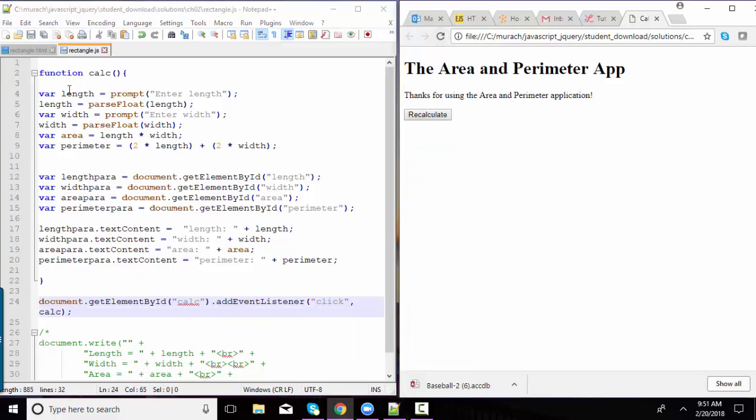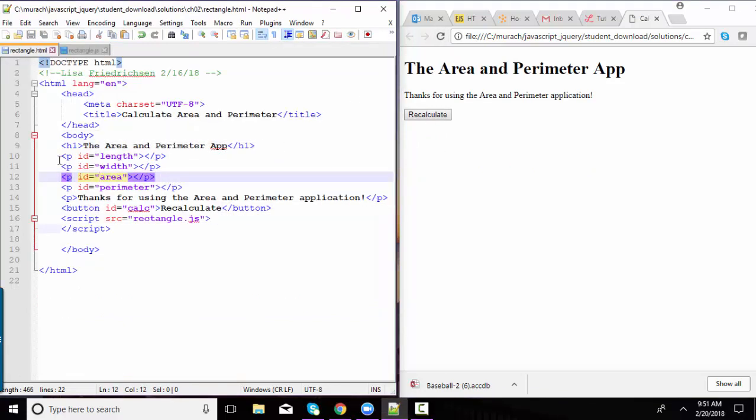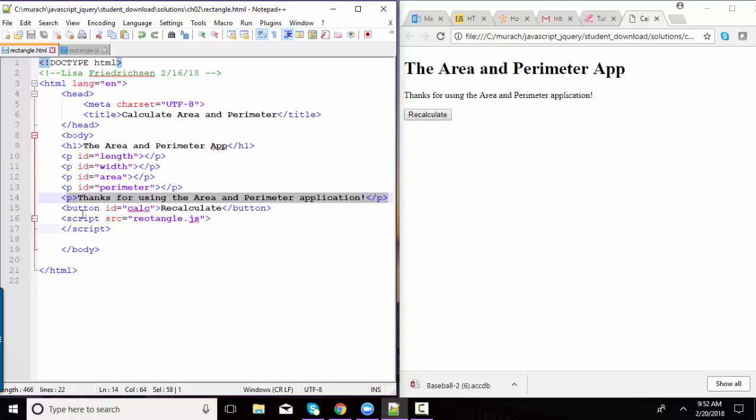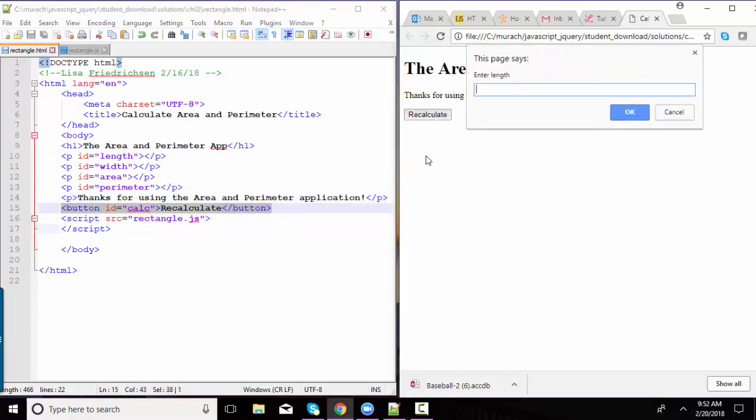And again, because I've protected that code with the calc function, it doesn't automatically run. And these paragraphs right now are empty. I just have the area and perimeter app and then the thanks for using the area and perimeter application and the button. But when I click recalculate,